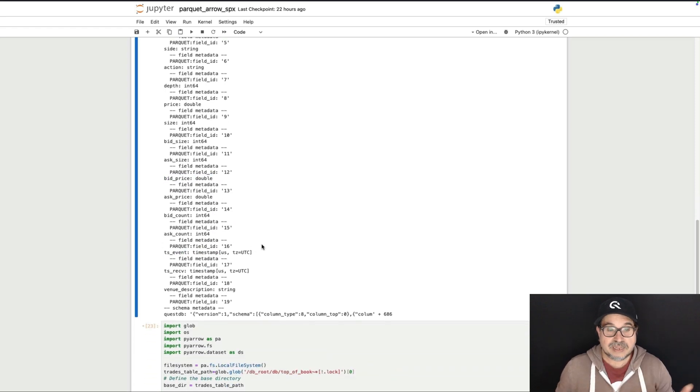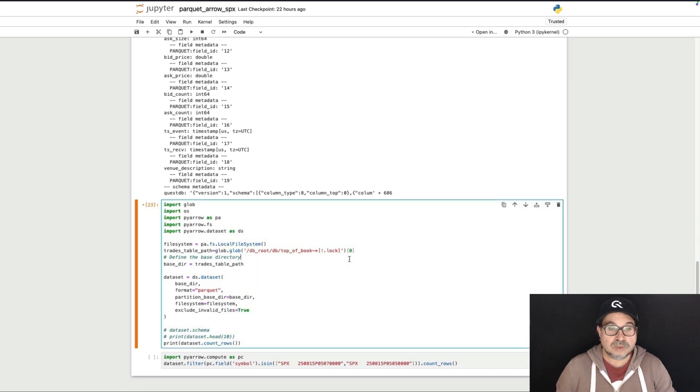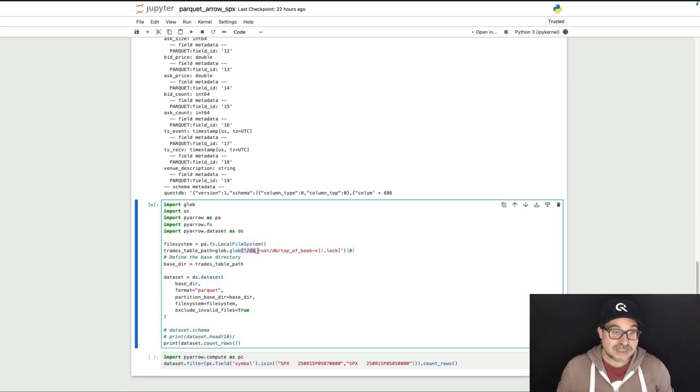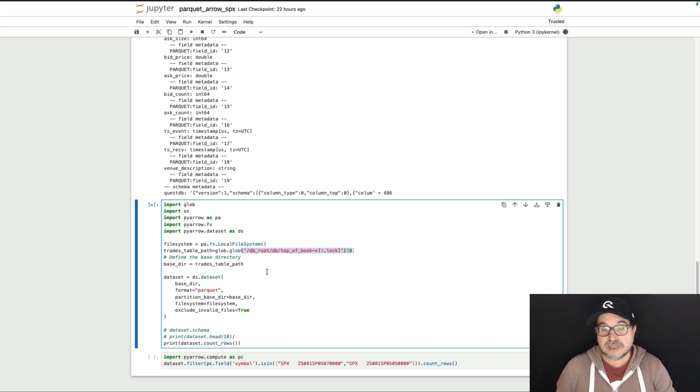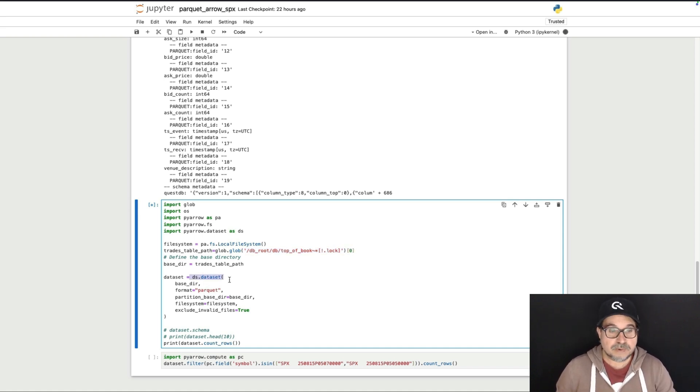I could do, for example, something like asking Arrow to count how many rows I have, not on this partition, but on the whole dataset. And as you can see, in this particular table, I have, right now for this demo, about one and a half billion records...